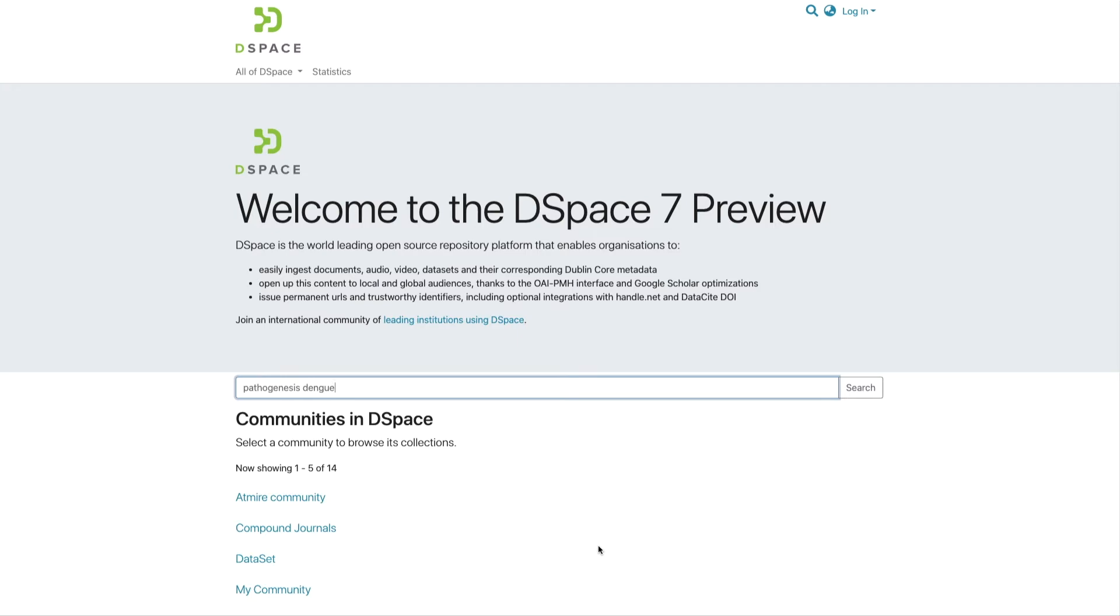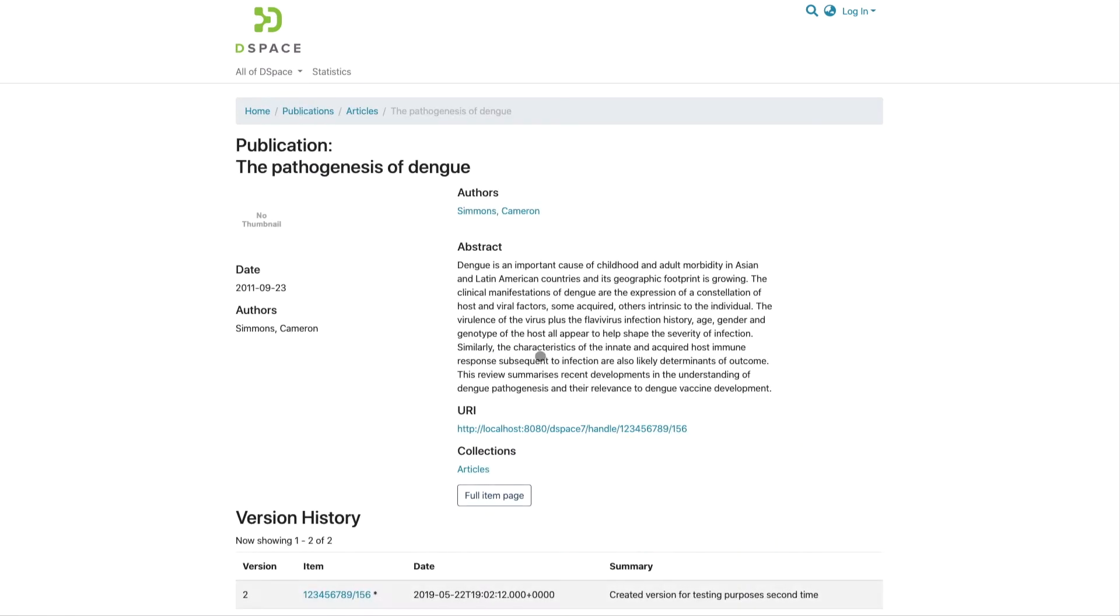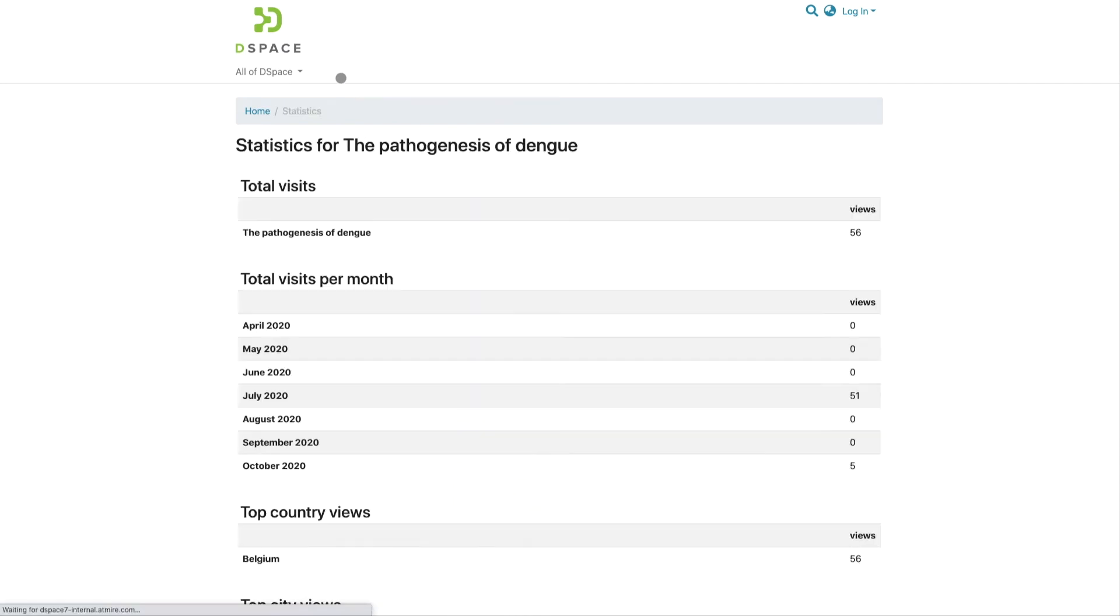Let's start with the usage statistics for one particular publication. The usage statistics for this item are accessible through the statistics link in the horizontal navigation bar.